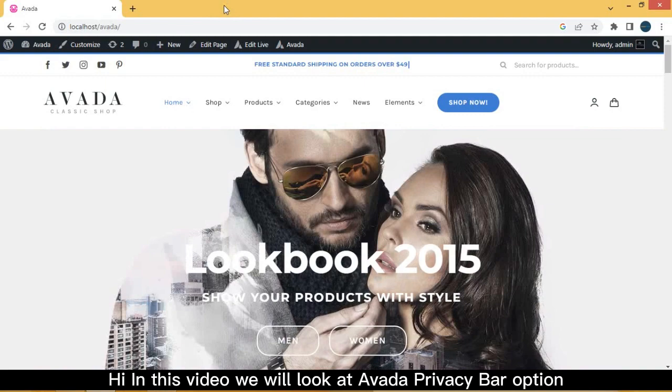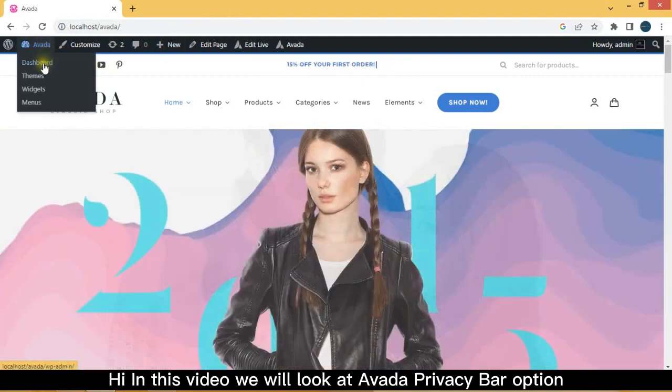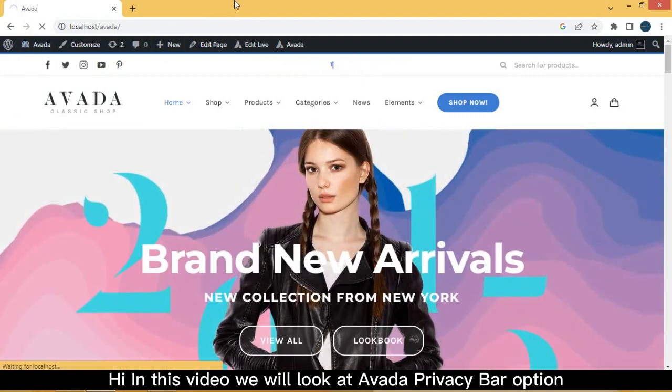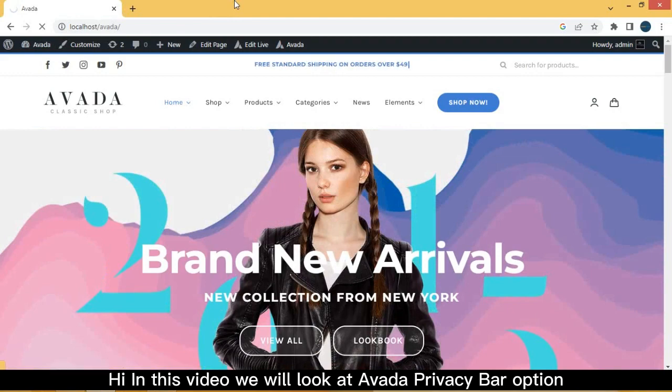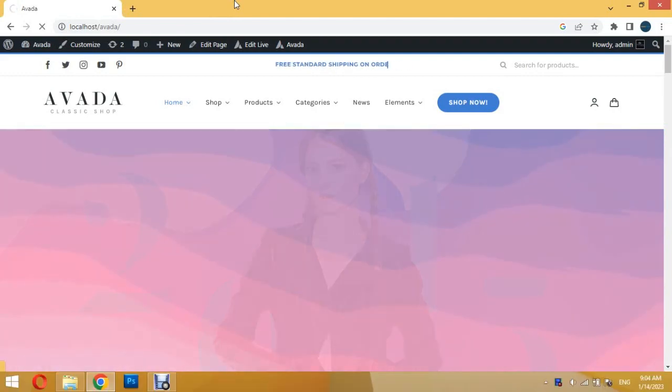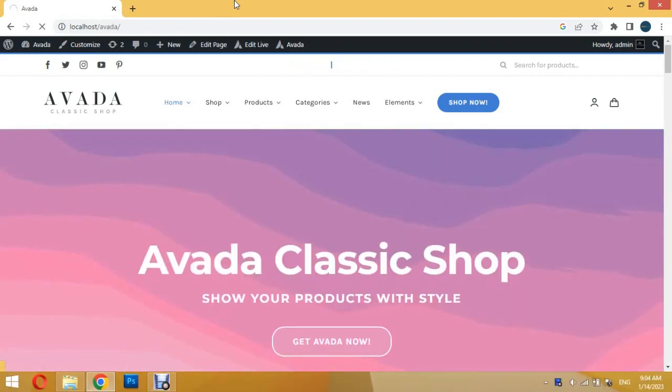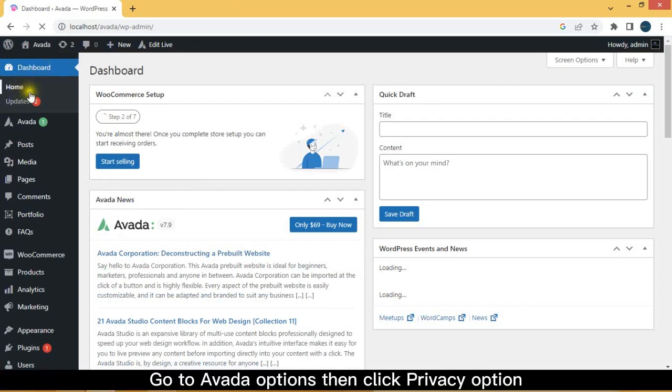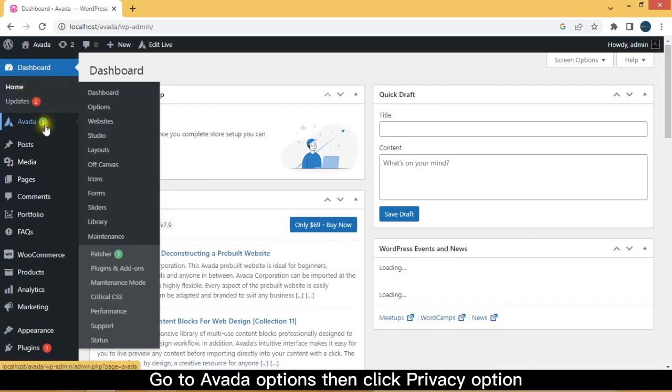Hi, in this video we will look at Avada privacy bar option. Go to Avada options, then click privacy option.